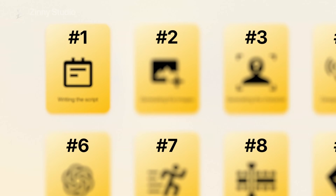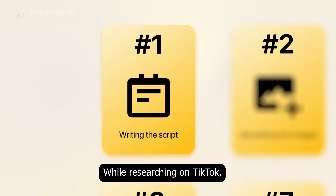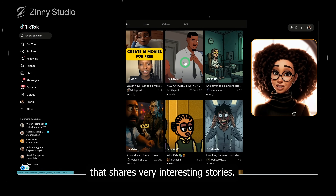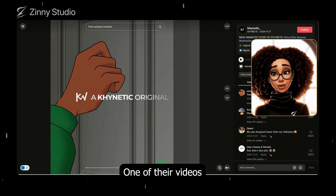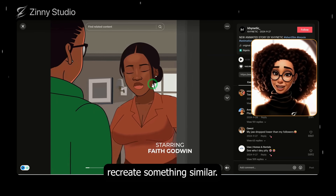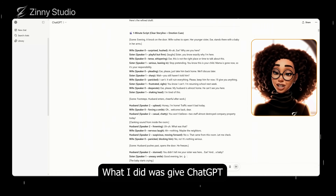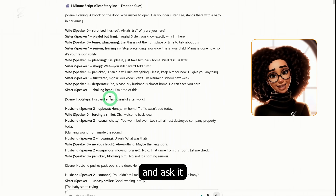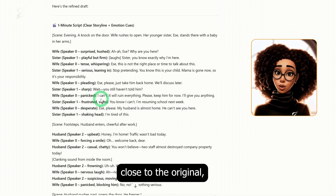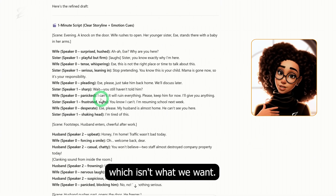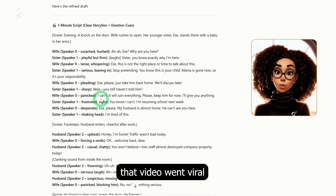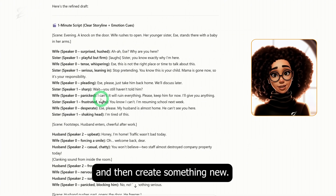The first step in this process is to create our script. While researching on TikTok, I came across an account that shares very interesting stories. One of their videos had about 10 million views, so I decided to recreate something similar. What I did was give ChatGPT part of the script and ask it to create something in that style. At first, it generated something too close to the original, which isn't what we want. The goal is to capture the essence of why that video went viral and then create something new.